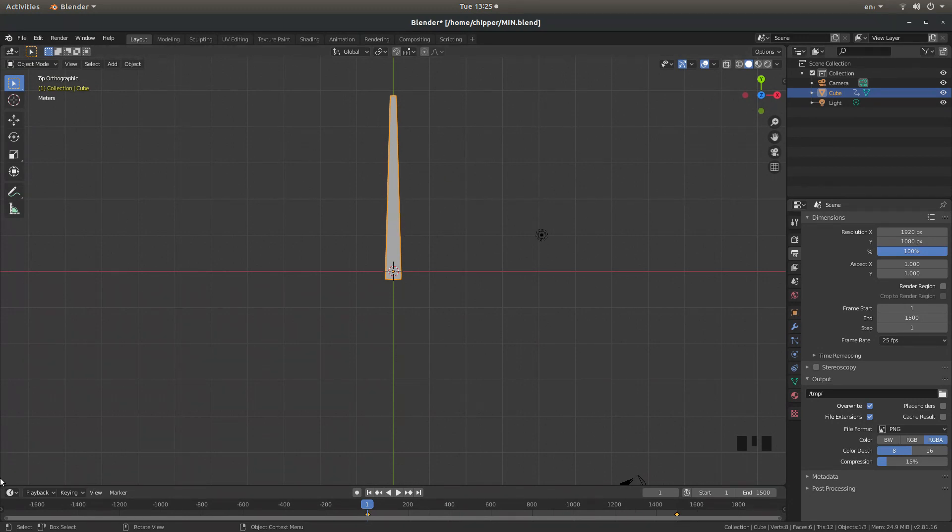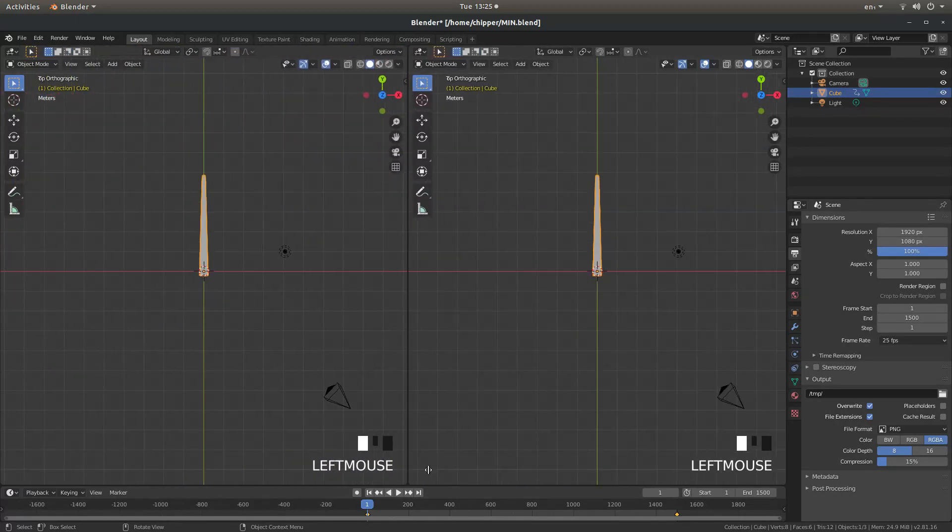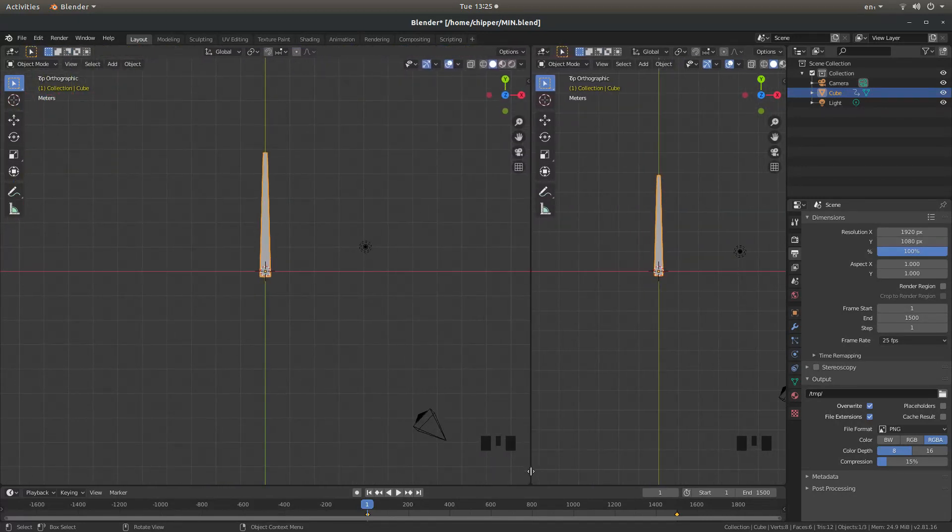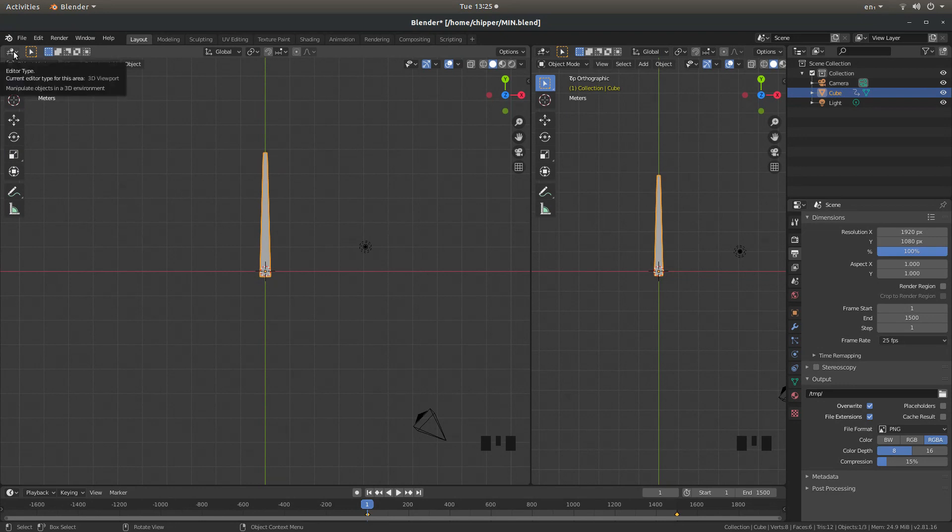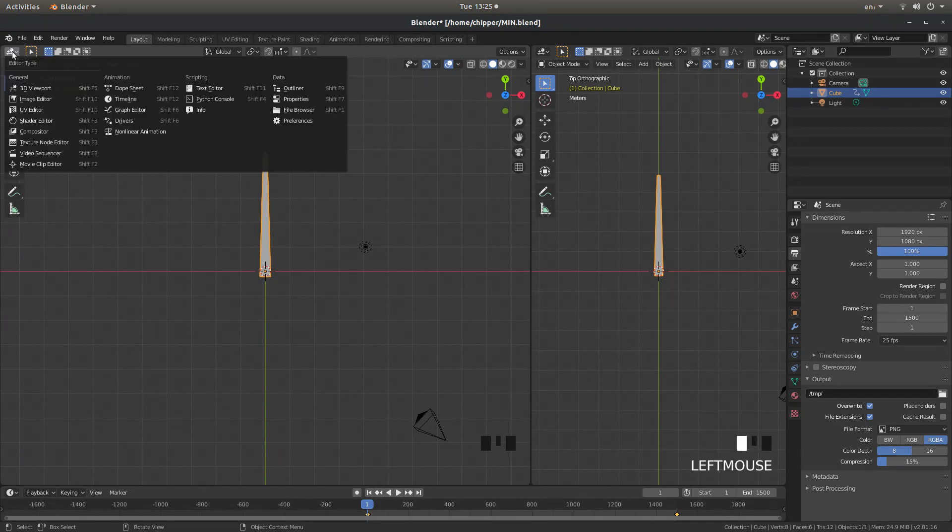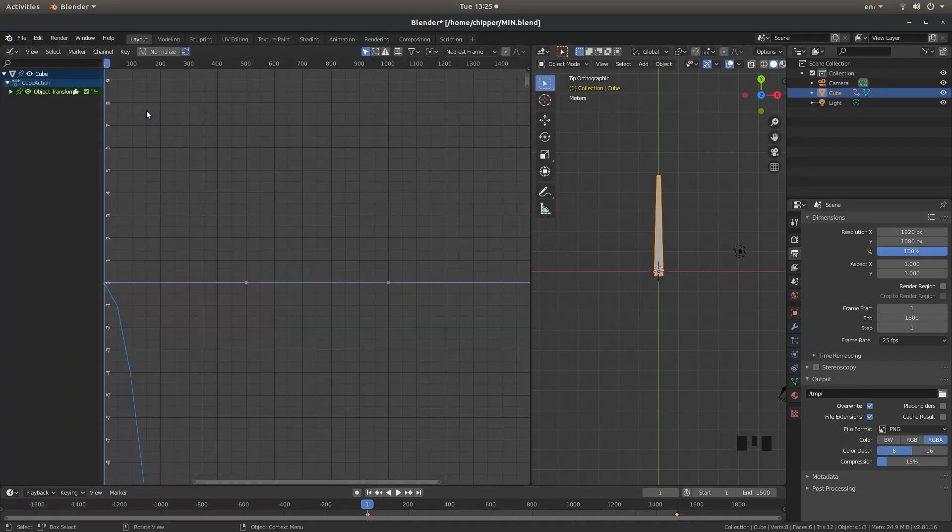I'm going to place my pointer right in the corner. It just makes it easier doing it this way. So if you place your pointer in the corner so you get this little cross, hold your left mouse button down and just drag this over. And then come up to the little tab that says Editor Type. Left click on this. And then left click Graph Editor.